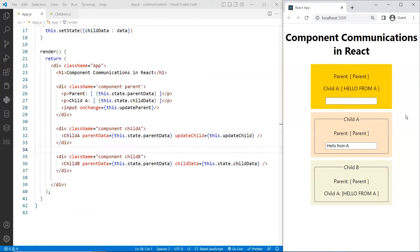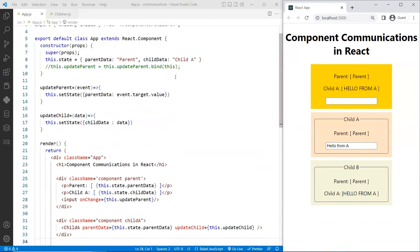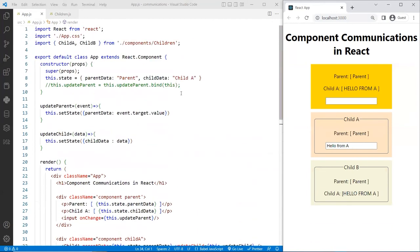That's how React component communication works. There's another way using functional components as opposed to class components — maybe I'll do a different video to show that. Hope this is helpful. Let me know if you have any questions. Thank you.